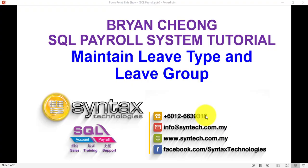Hi, I'm Brian from Syntax Technologies. In today's SQL Payroll System tutorial, I'll talk about Maintain Leave Type and Leave Group.